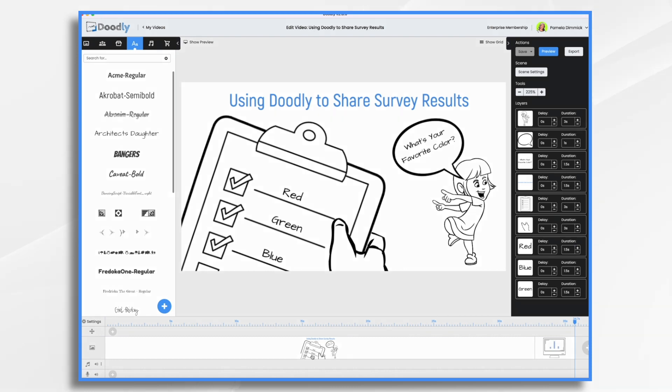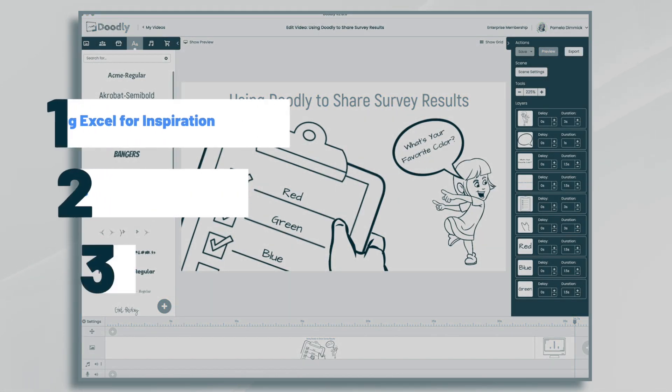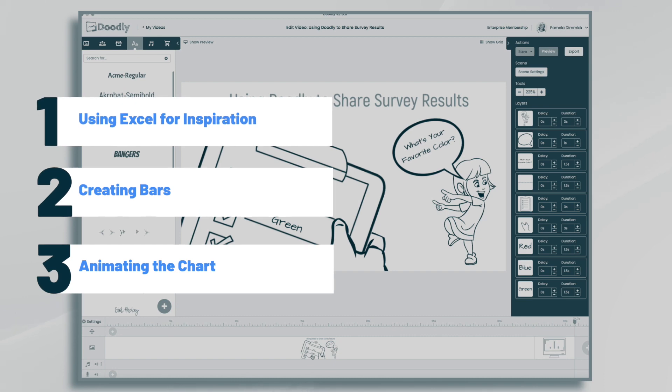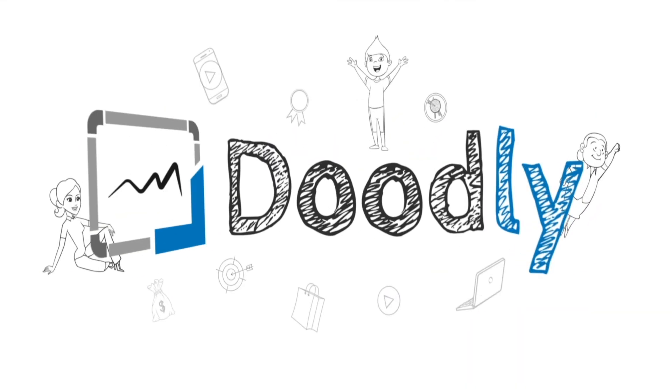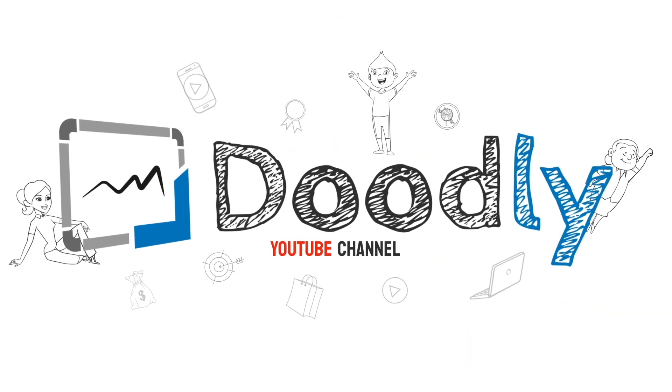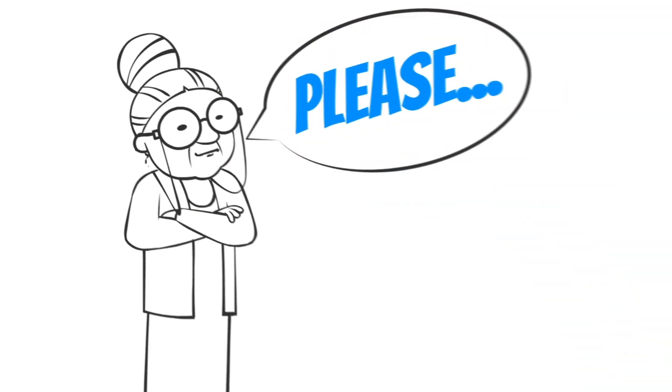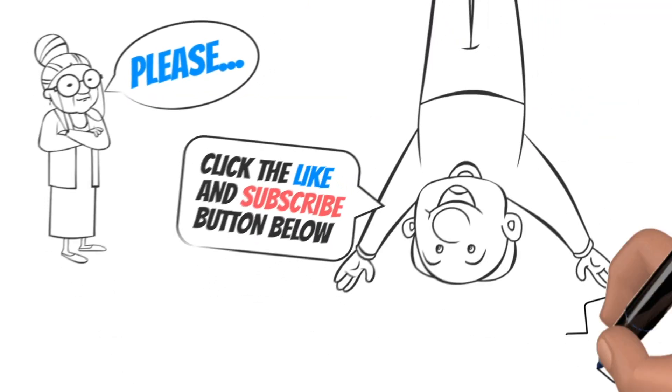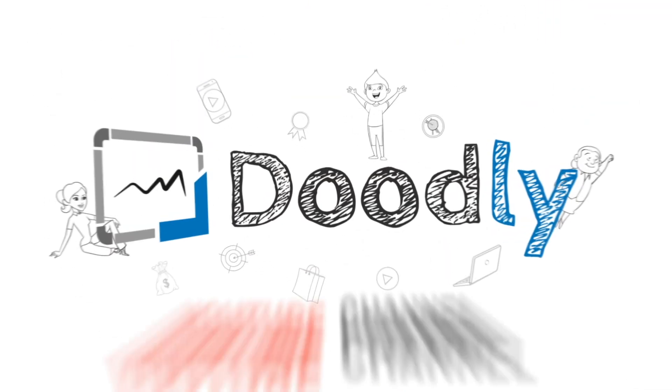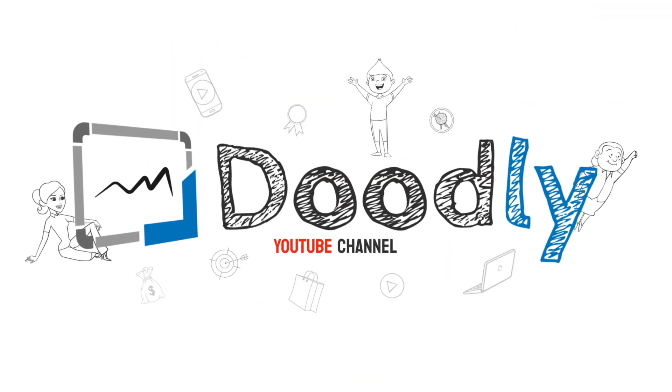Hi, it's Pamela. In this tutorial, we're going to use Doodly to share some survey results with our audience on Facebook. Hey, and welcome to the official Doodly YouTube channel. If you enjoy our content, please click the like and subscribe button below. Now let's get straight to the video.